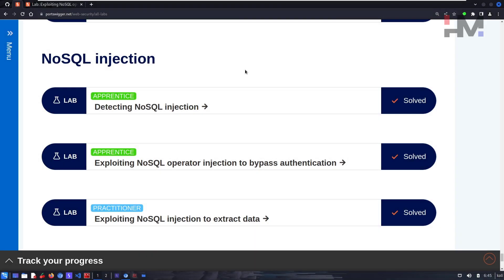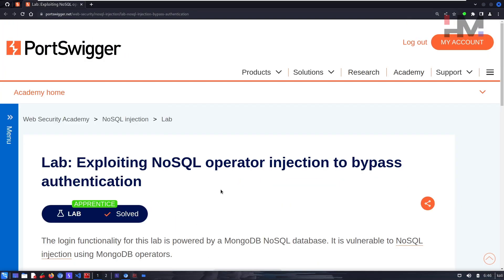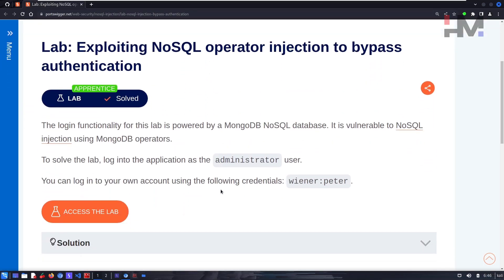Hey, amazing hackers, welcome back. Previously we have seen how NoSQL databases work and how to detect NoSQL injection. This time we will be using NoSQL operators to exploit NoSQL operator injection to bypass authentication.